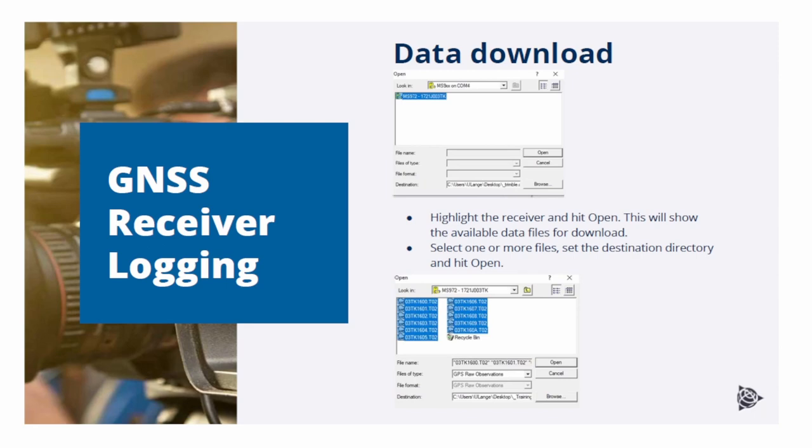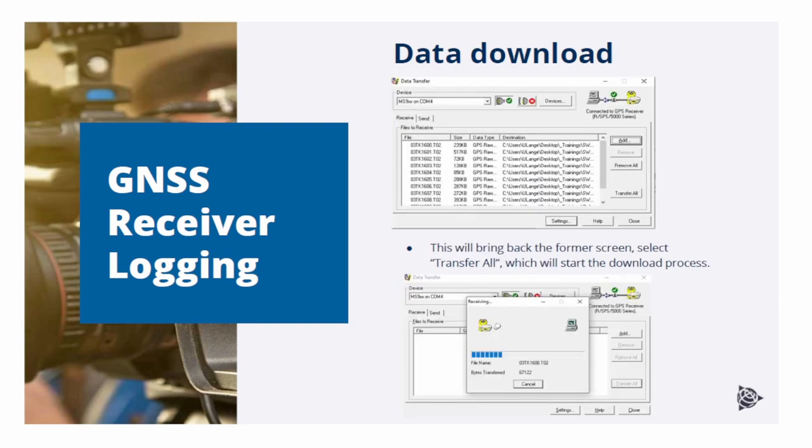Select one or more files. Change the destination directory if required and hit Open. This will bring you back to the main screen of Data Transfer, showing you all the data files and their destination. Just select here, Transfer All, and the transfer should start.